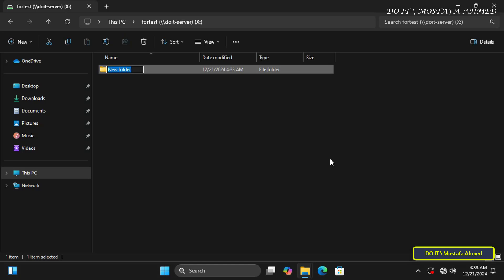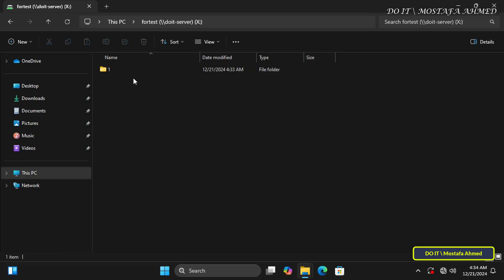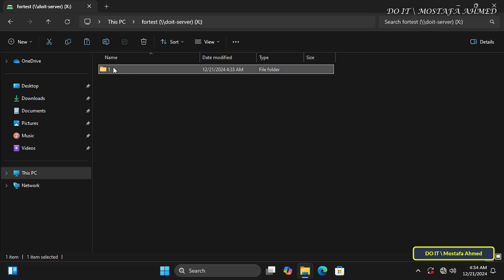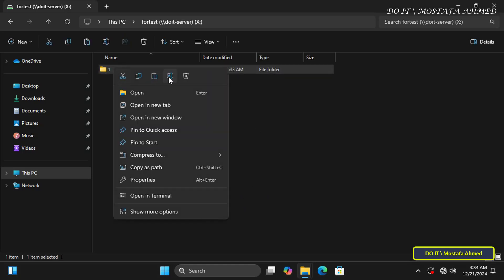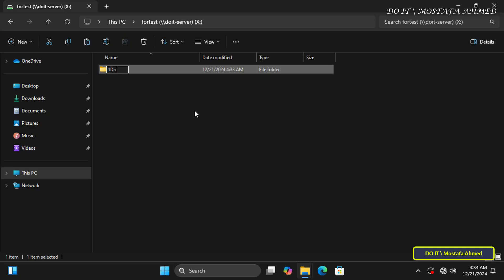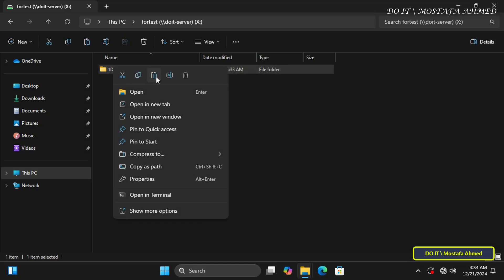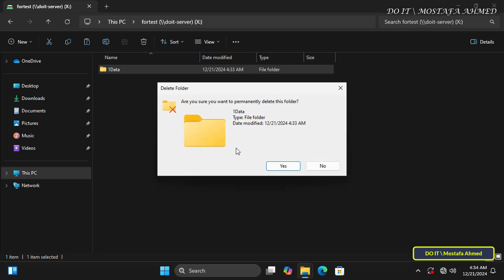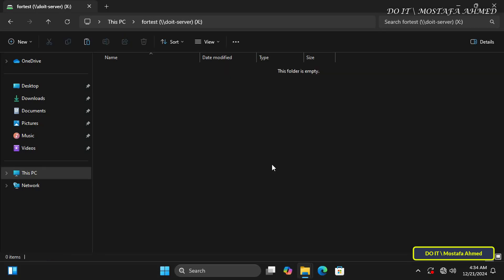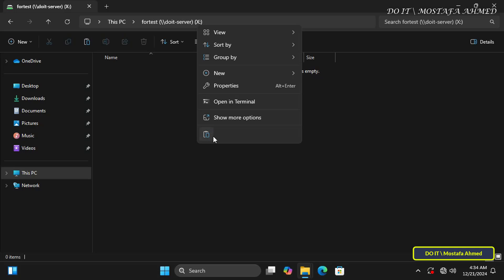The user can create a new folder on this shared folder, change the name of the folder, and also delete the folder. These are the permissions we granted to the group we added — and since the user is a member of this group, they inherit those permissions.